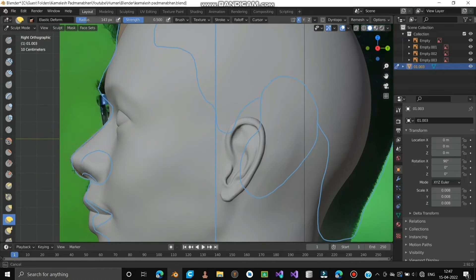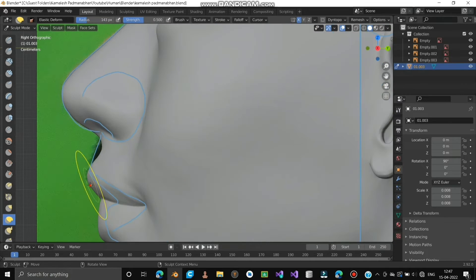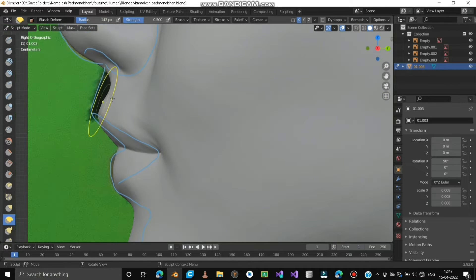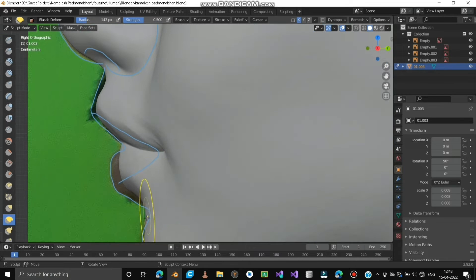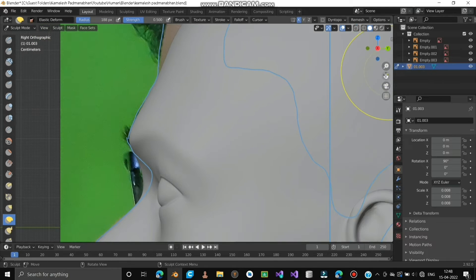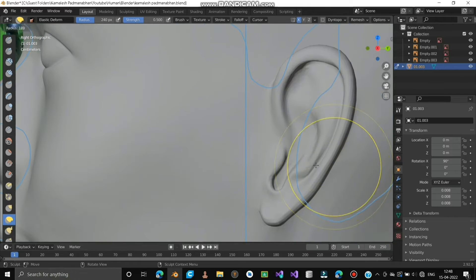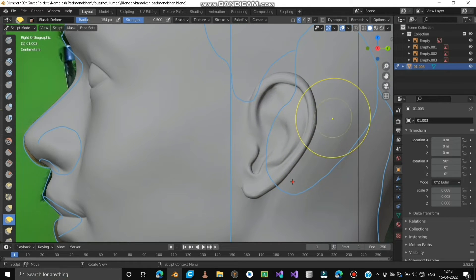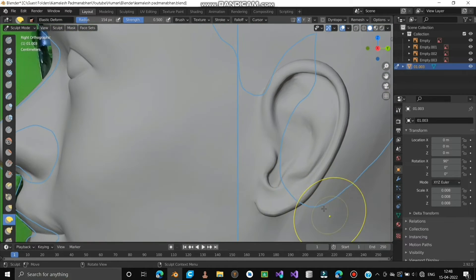Adjust by referring to the markings from the front and side view approximately. Note the word 'approximately' because no one can do it perfectly accurately. Try to bring more resemblance in the front view than the side view. We cannot fit the ear perfectly in the side view because it will collapse everything, so just make it slightly bulged — that's more than enough.